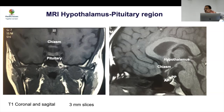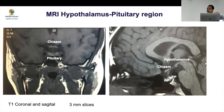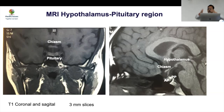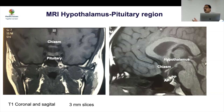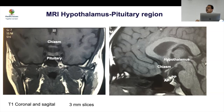This combination is known as pituitary stalk interruption syndrome — hypoplastic anterior pituitary, ectopic posterior pituitary, and absent stalk. If you are not able to connect the stalk, you get a PSIS picture.